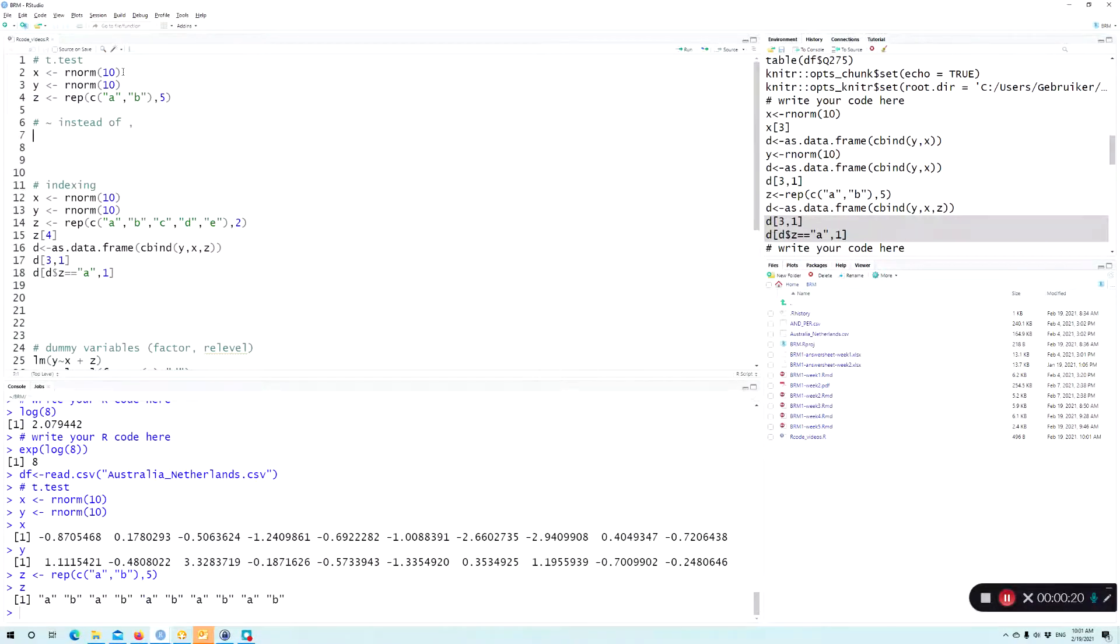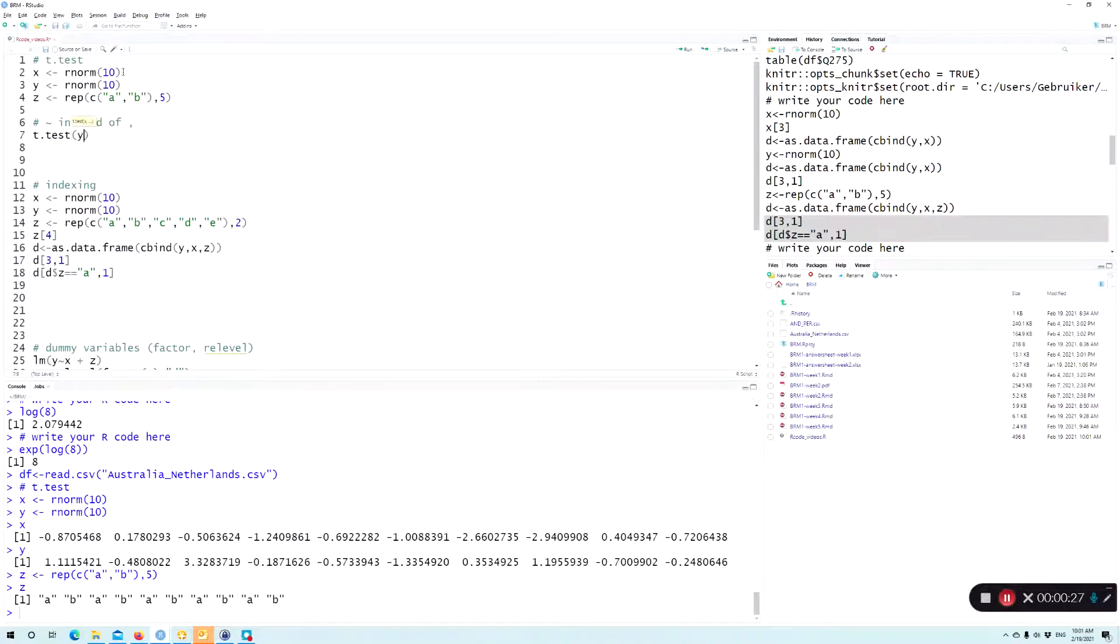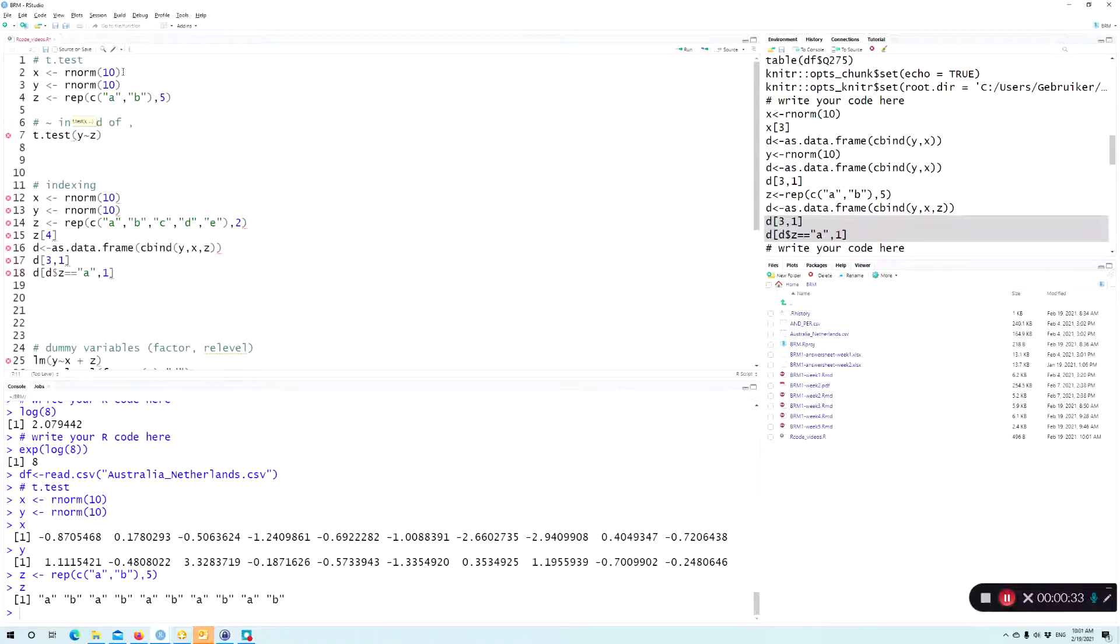Now, if I'm going to perform a t-test between the two groups, I would take one variable, either x or y, and then just use z as a grouping variable.